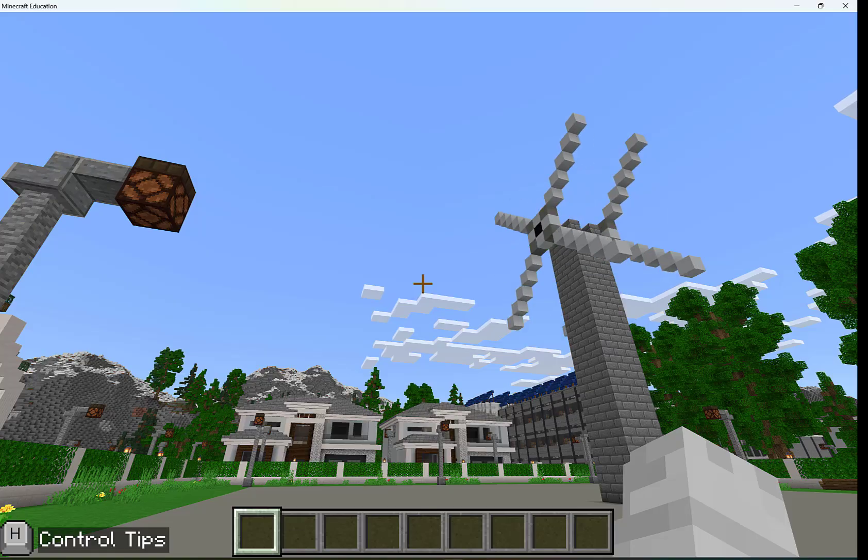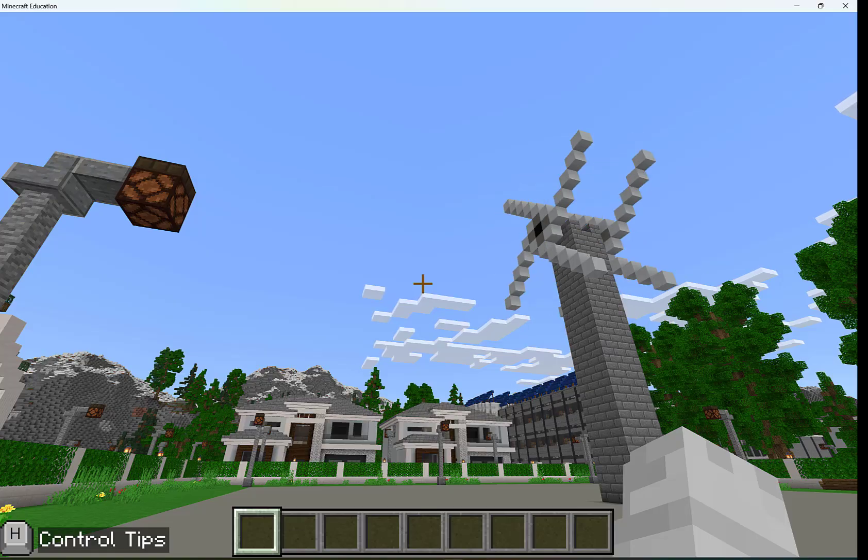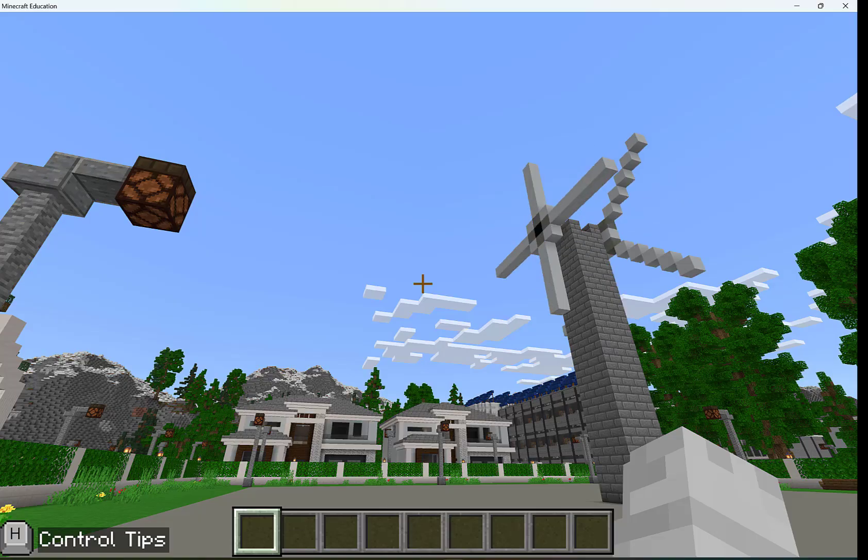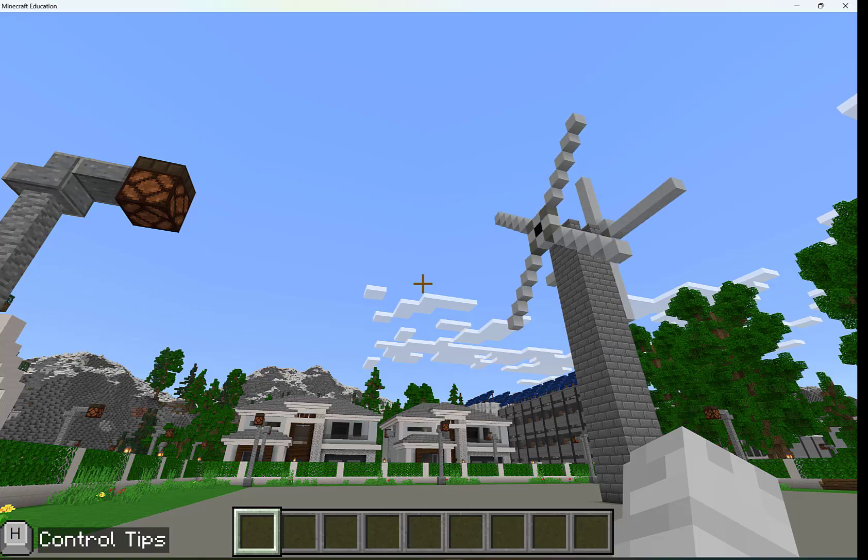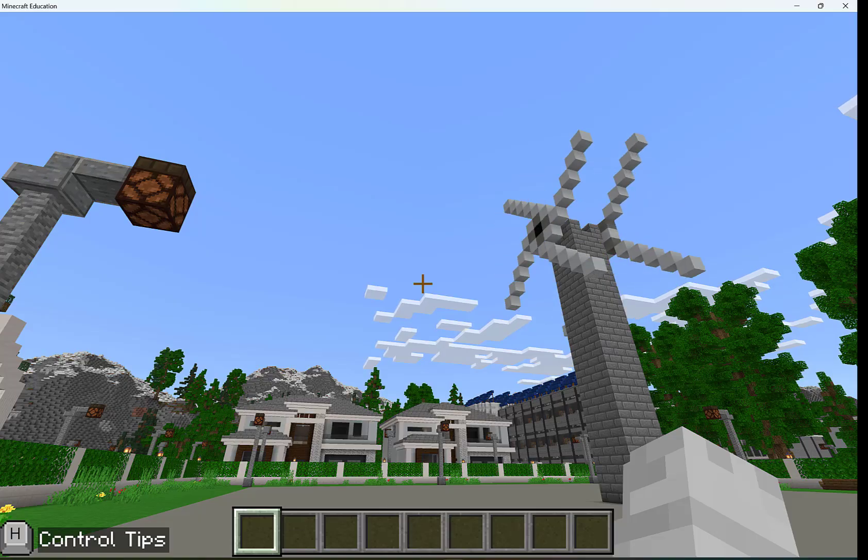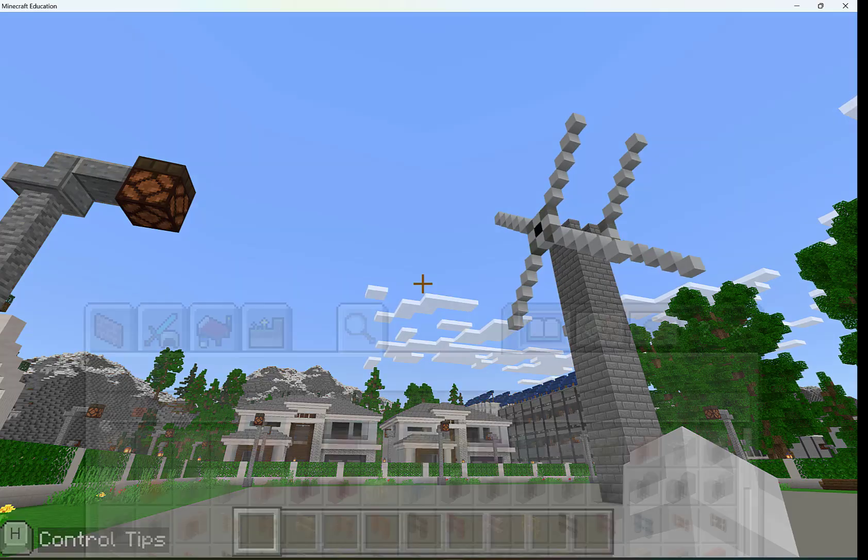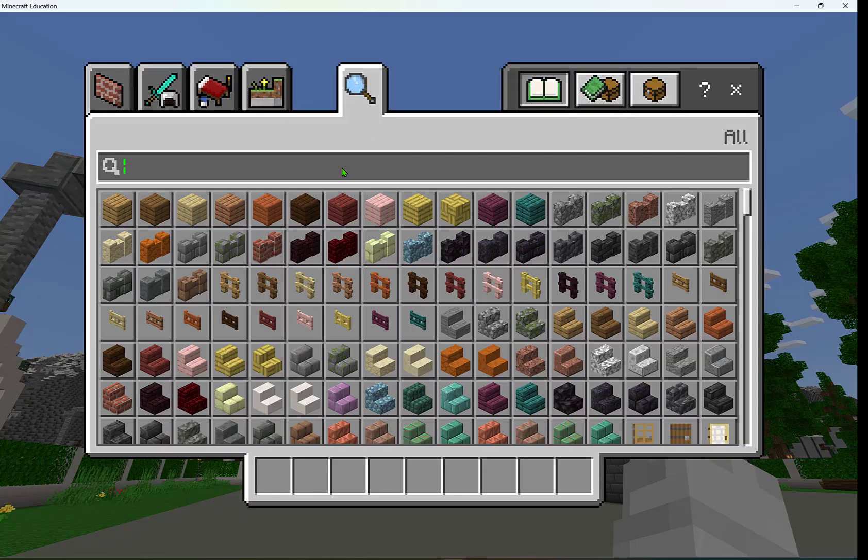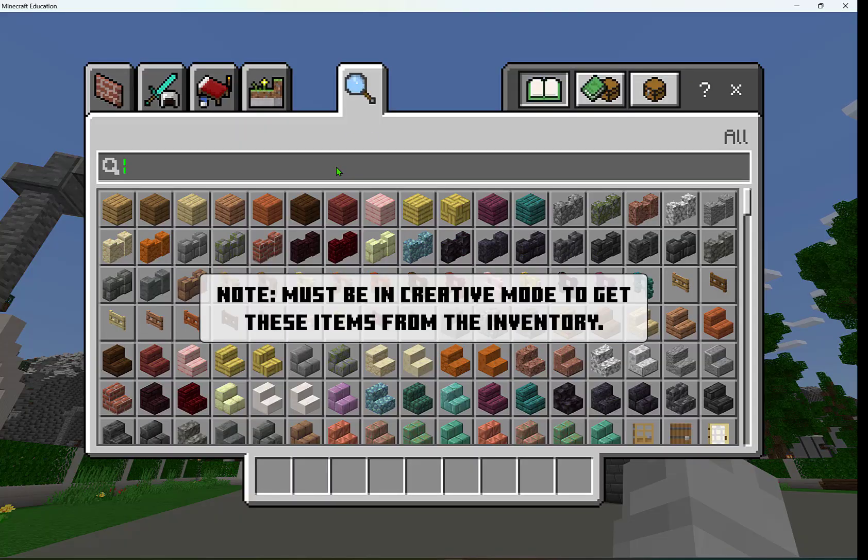Creating in Minecraft is a lot of fun, but now let's take a look at how to use some in-game assessment features built into Minecraft Education. First off, let's open up our inventory by pressing E and we're going to use some unique features and tools in Minecraft Education.